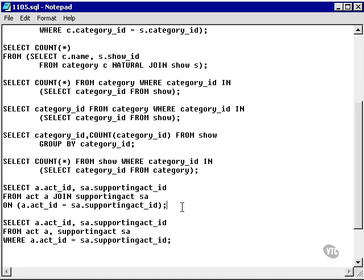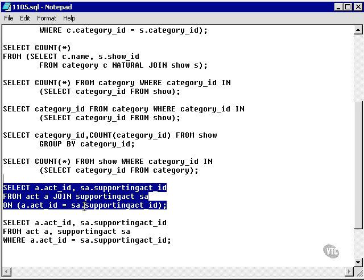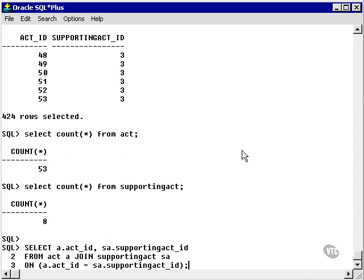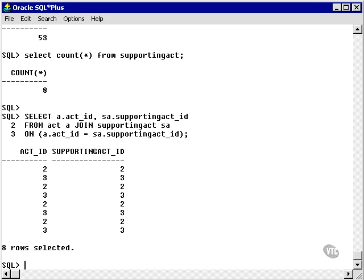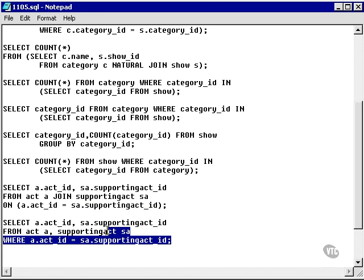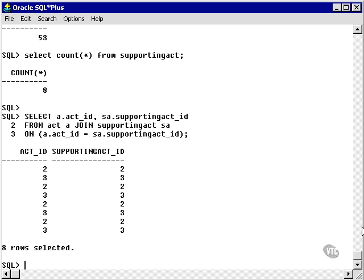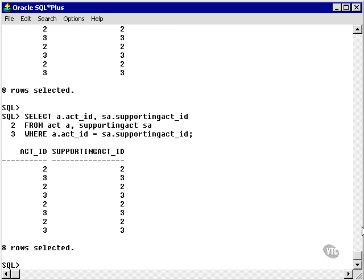So now I'm going to put the ON clause in. What happened was the NATURAL JOIN could not match on anything because it looks for column names that are the same. It found act ID and supporting act ID — they're totally different. So what the ON clause is really used for is forcing a match on columns whose names are not the same. Let's run this query with the correct syntax and we find we have eight rows. Copying the Oracle version and running it, we also have eight rows. That is the ON clause, and that is correct.